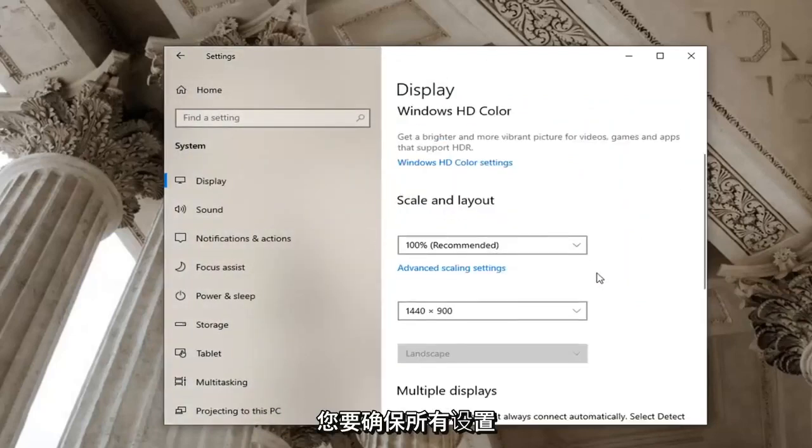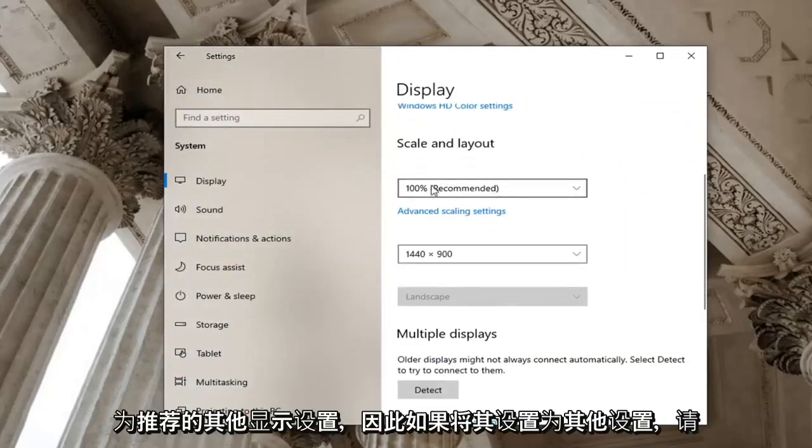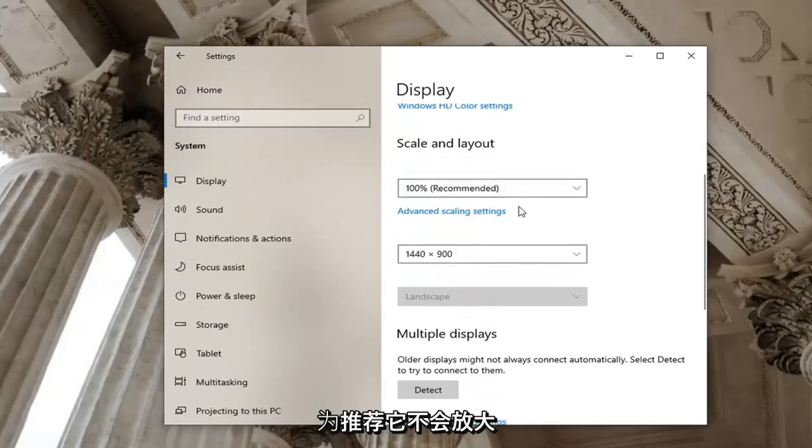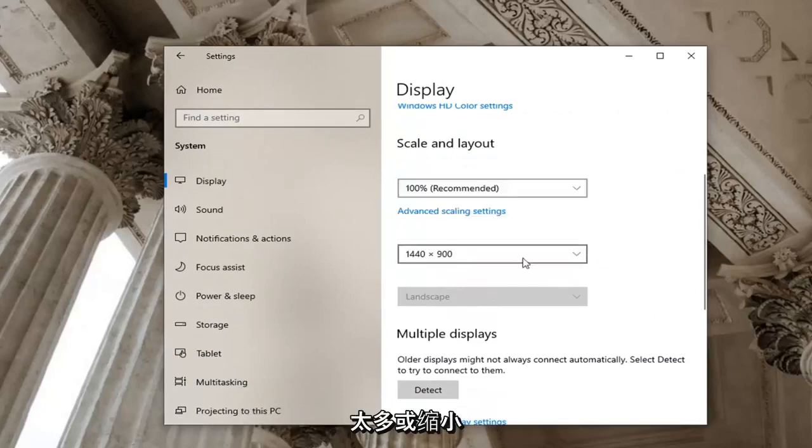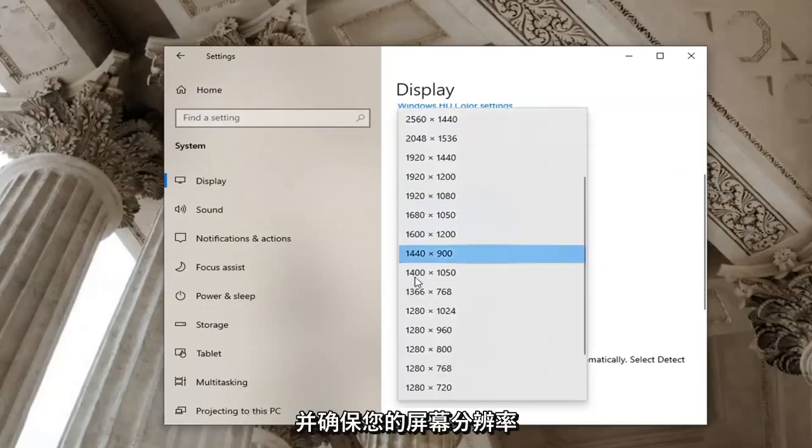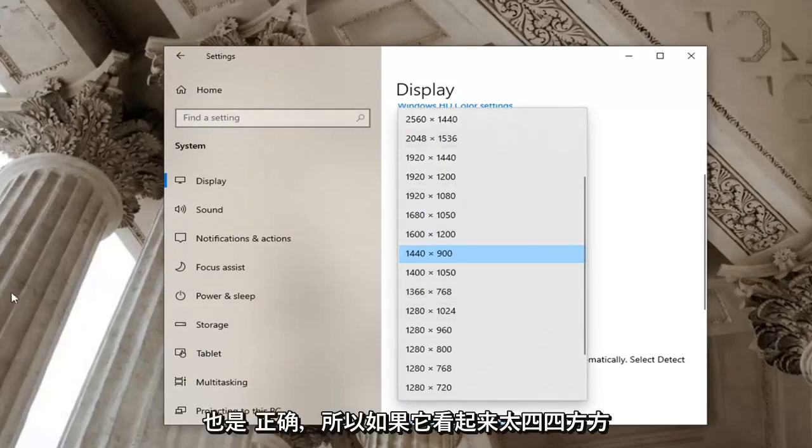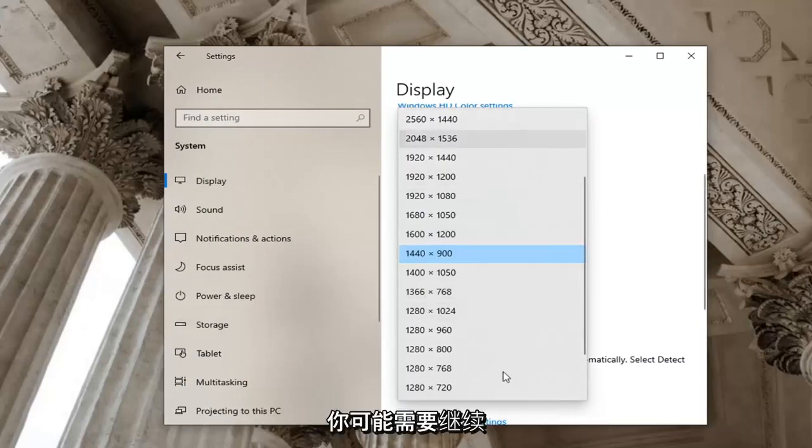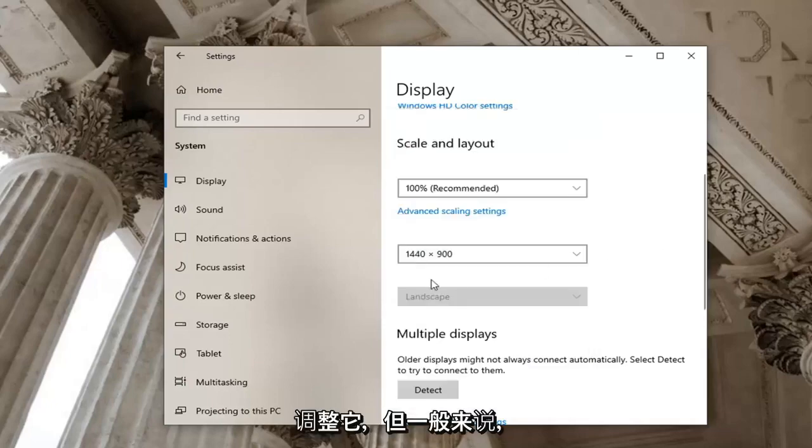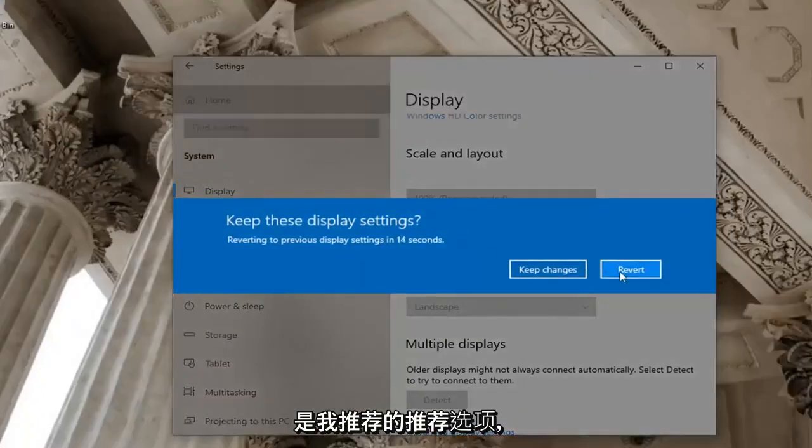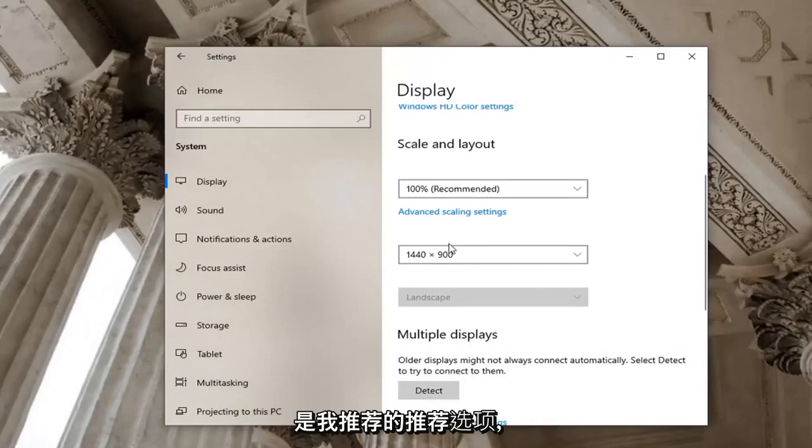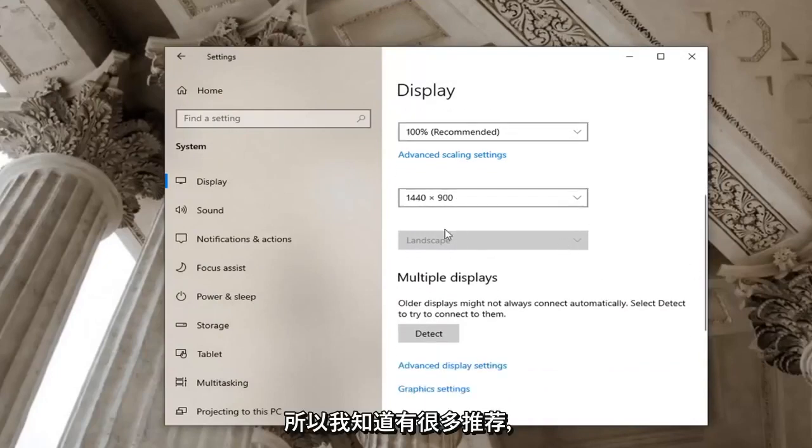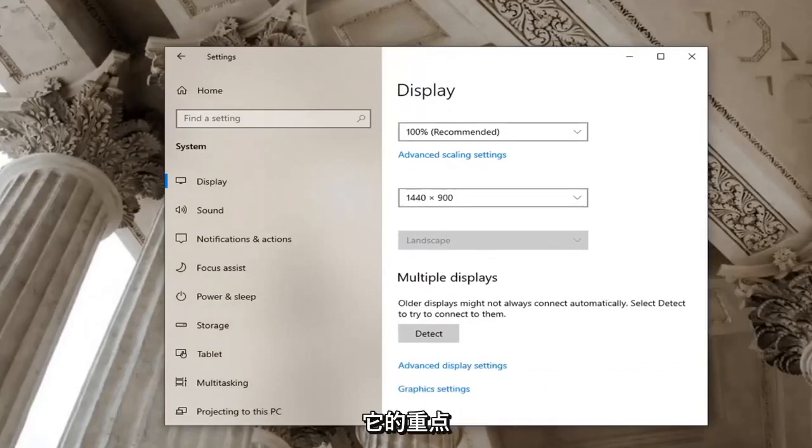You want to make sure everything is set to recommended here. So if it's set to something else make sure it's just set to recommended, it's not zoomed in too much or zoomed out. And make sure your screen resolution is also correct so if it looks too boxy or it's too small you may have to adjust that. But generally speaking recommended should be the recommended option. So I know there was a lot of recommends but you know I think you guys got the point of it.